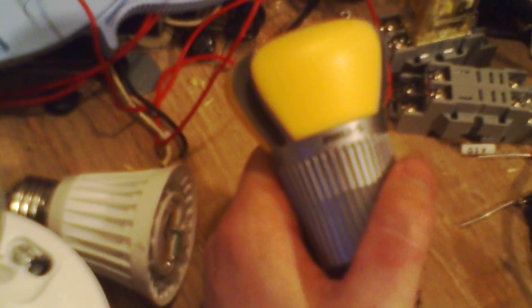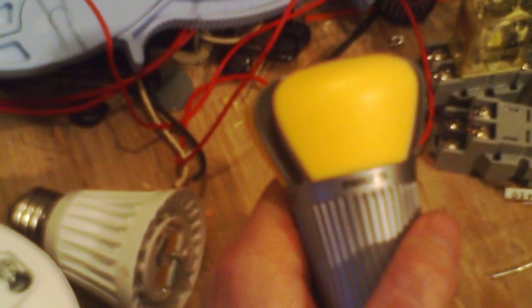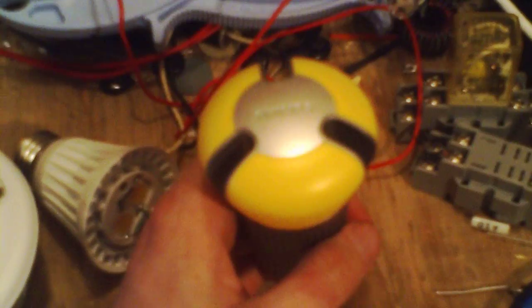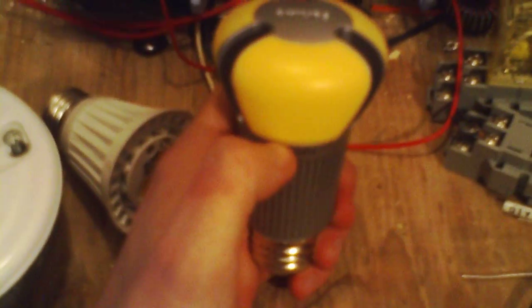It's pretty much just a modification of the way normal white LED lamps work, or normal white LEDs work. Pretty much all white LEDs actually, with very few exceptions which are beyond the scope of this video.